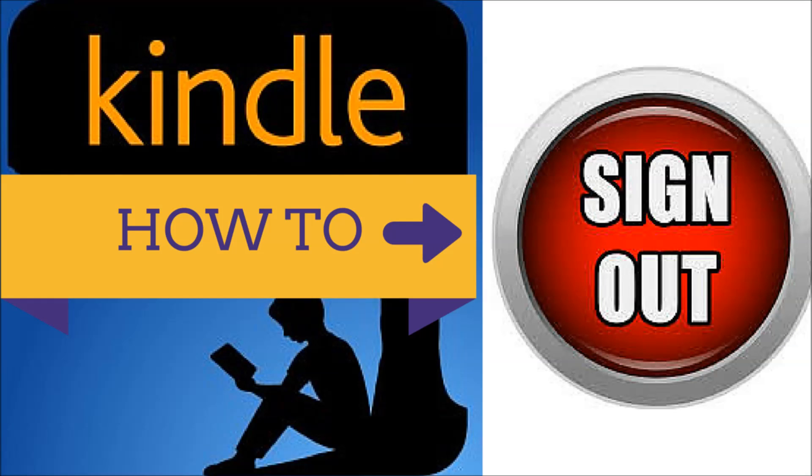Hi! Welcome to Lala's World. Today we're going to be talking about how to sign out of the Kindle app.